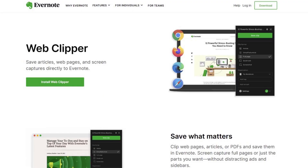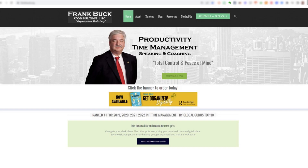To get started, download the Evernote Web Clipper. It's a browser extension. Simply search for Evernote Web Clipper and install it. You'll see it as an elephant head icon in the toolbar.